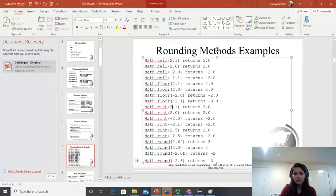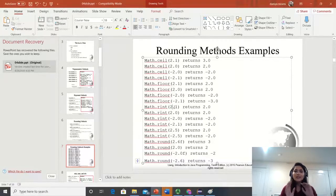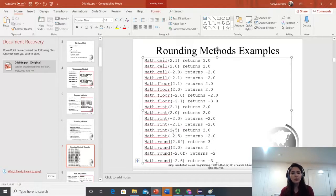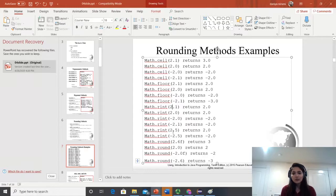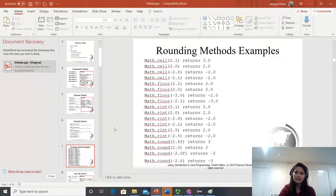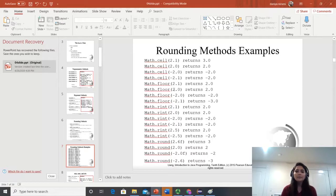Let's move on to rint, which is a little confusing. Rint rounds to its closest integer, and if equally close to two integers, it picks the even number. When you have 2.1, the closest is 2.0. If you have negative 2.0, the negative remains. For 2.5, it is equally close to 3.0 and 2.0. Since 3.0 is not even, the value returned will be 2.0. Round works the same way as simple math round. You can copy these examples and test all different values in Eclipse.